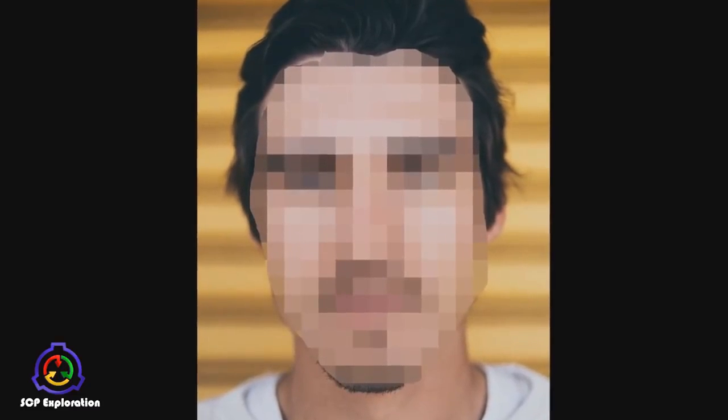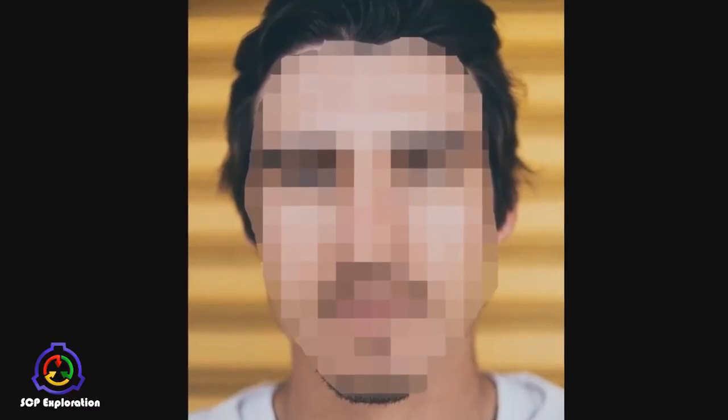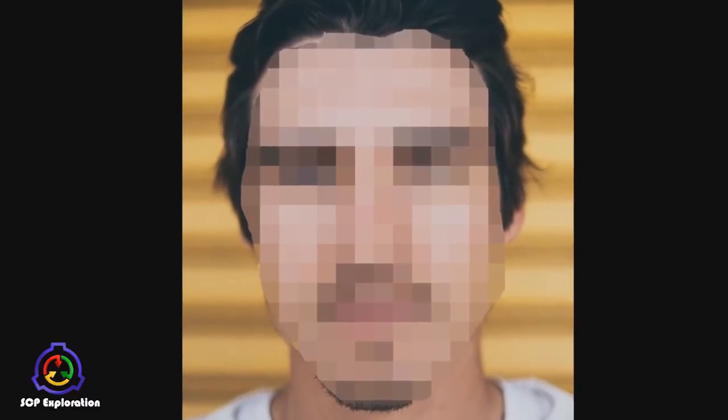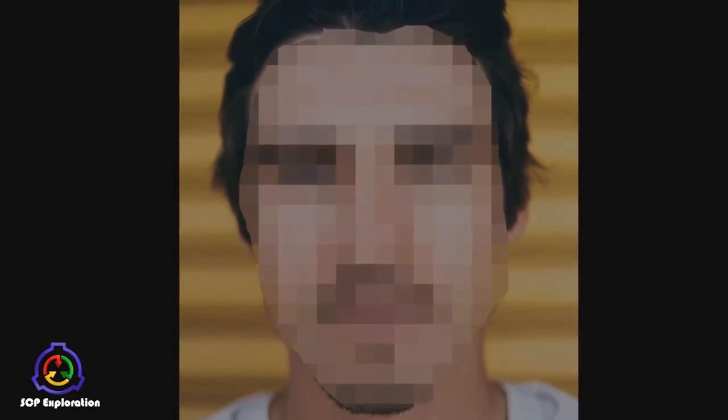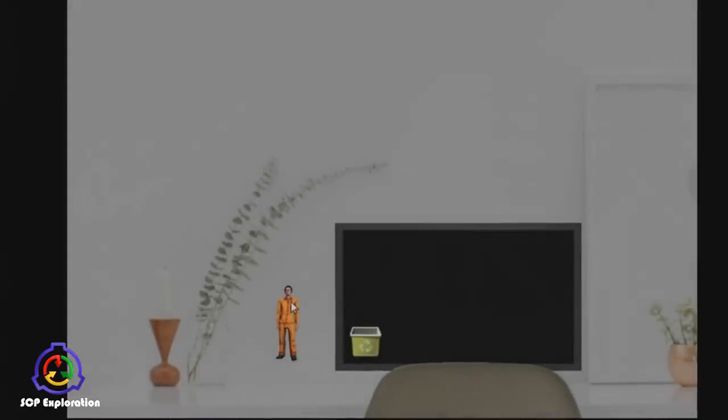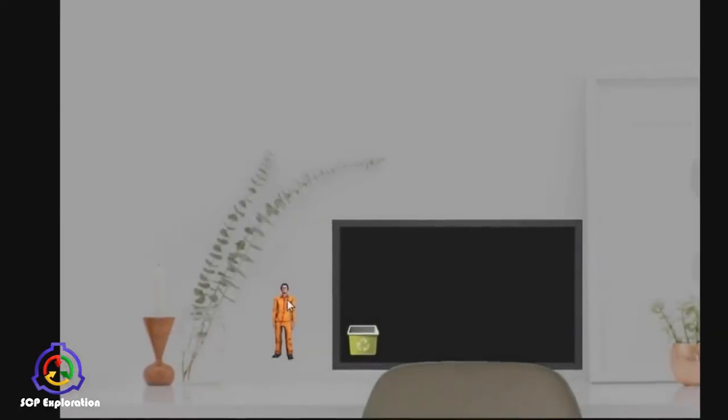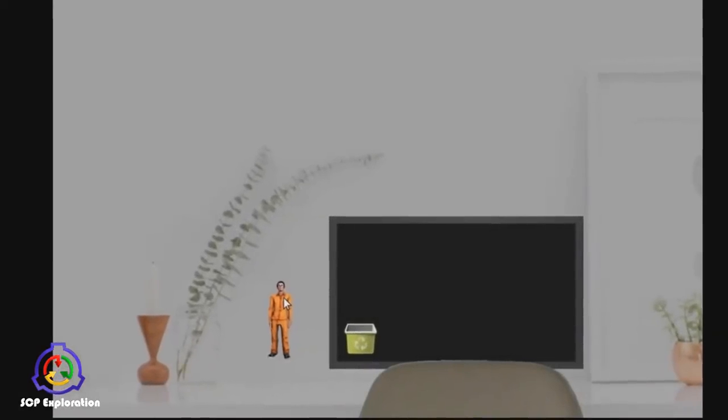In one test, the blur feature was used on a D-class face, which resulted in his facial features becoming ill-defined bumps. He reported significant pain and loss of visual sight. All features returned when the program was closed, then disappeared again when the save file was loaded.